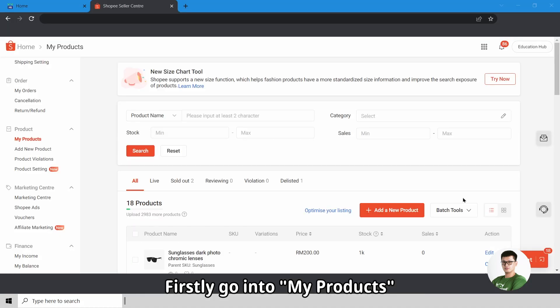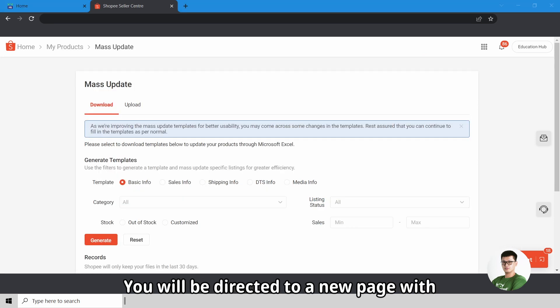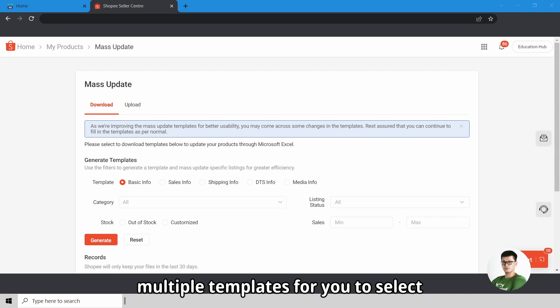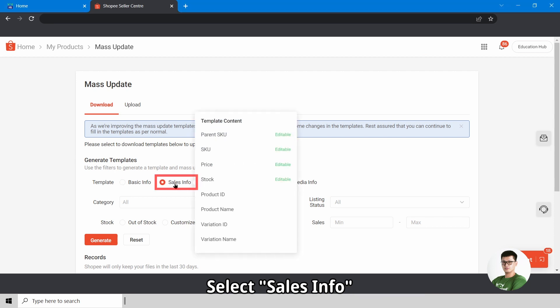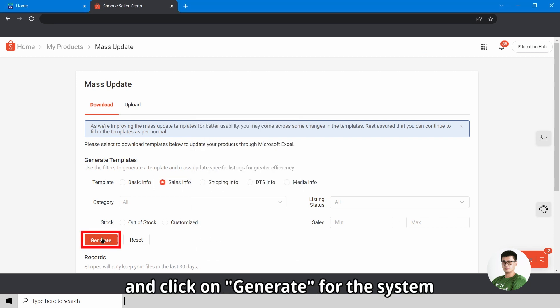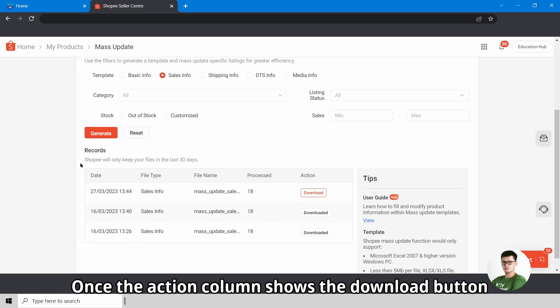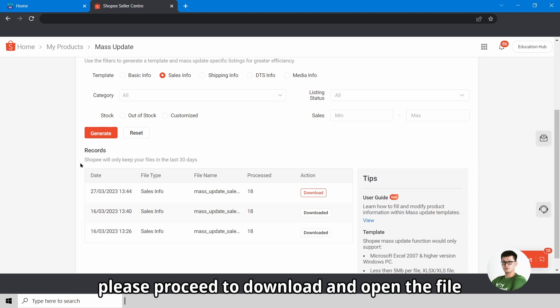Firstly, go into My Products, then click on Batch Tools, Mass Update. You will be directed to a new page with multiple templates for you to select. Select Sales Info, then click on Generate for the system to generate the export file for you. Once the action column shows the Download button, please proceed to download and open the file.